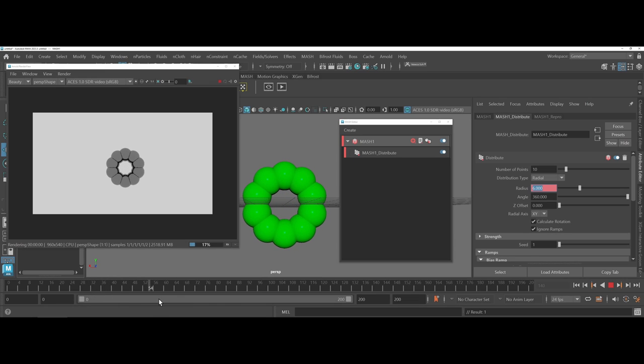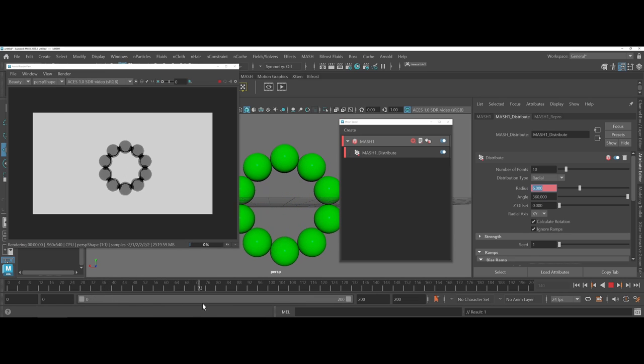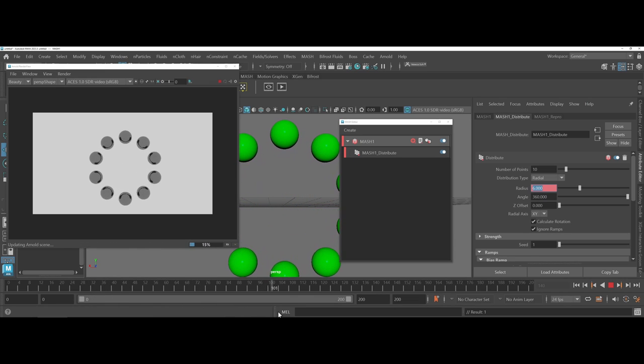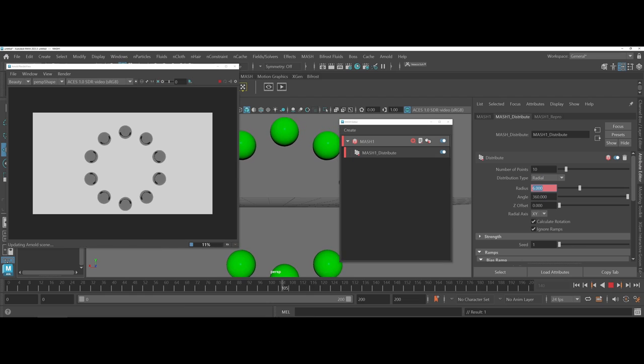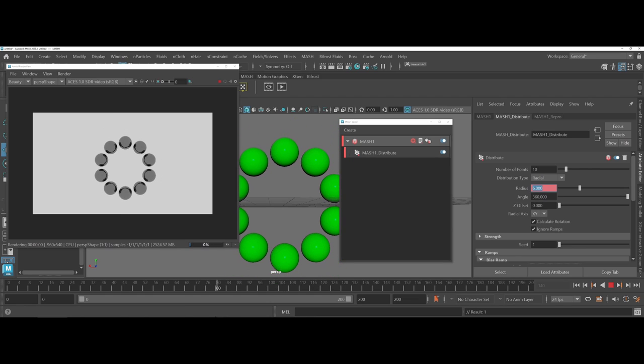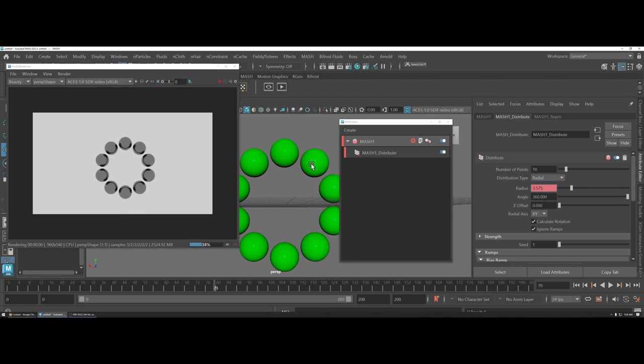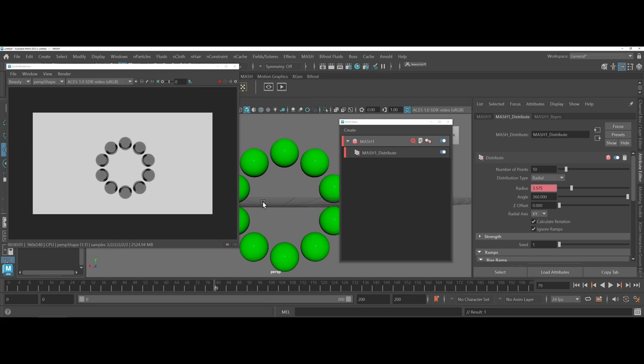So now if I scrub through, you see how MASH has been able to help me here instead of having to worry about and go through and create each animation for each of these circles and to keep them perfectly distributed from one another. The MASH distribution in the waiter by animating the radius itself allows me to have a much cleaner animation going into my overall design process.